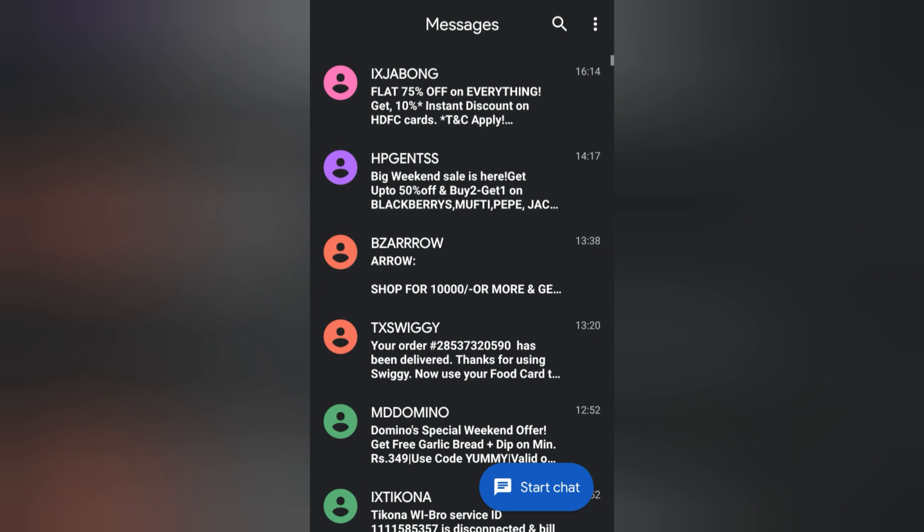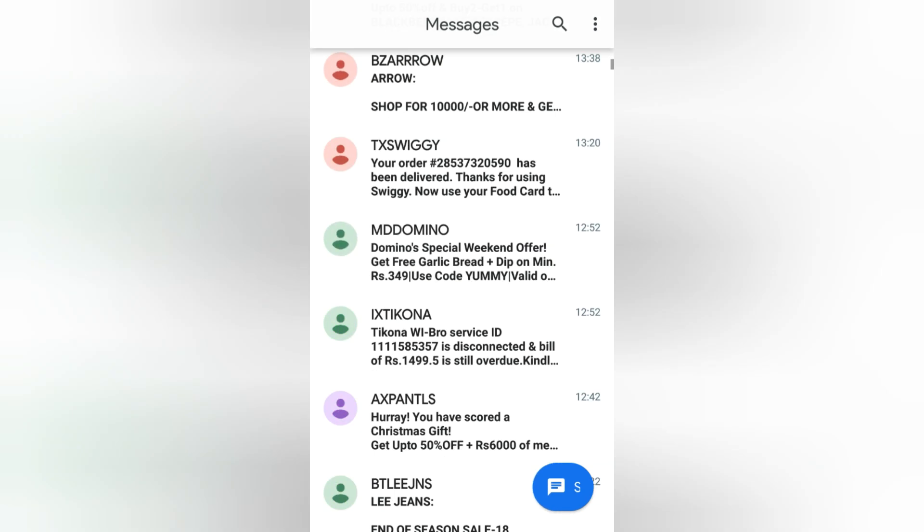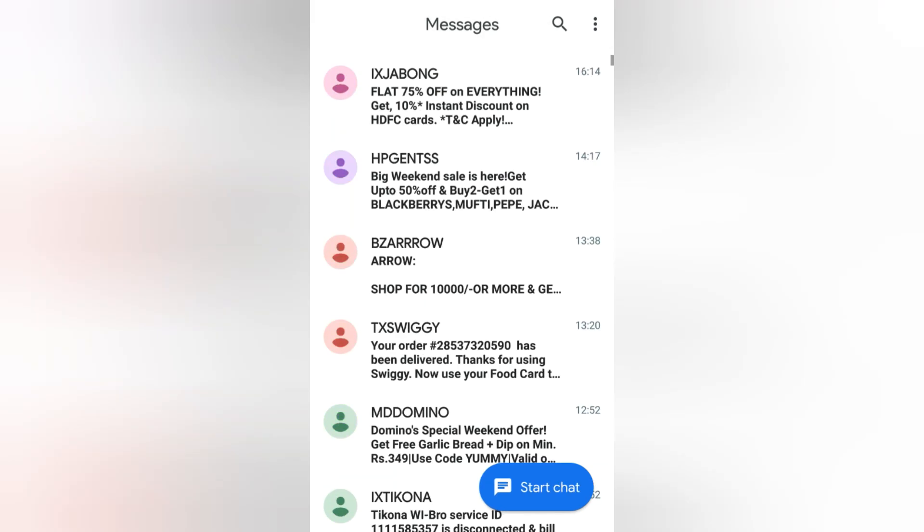If you want to disable the dark mode, just go to the same three dots and disable the dark mode. This is how you can enable or disable dark mode.